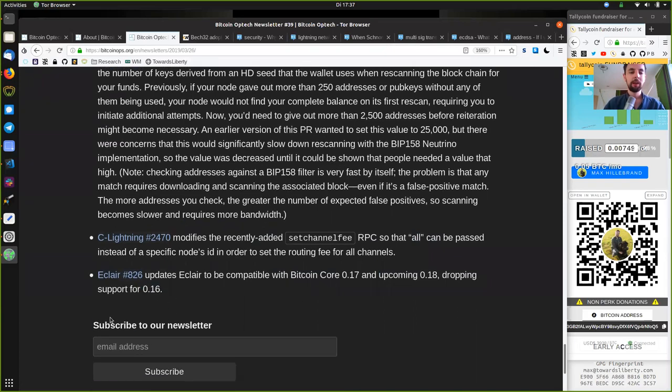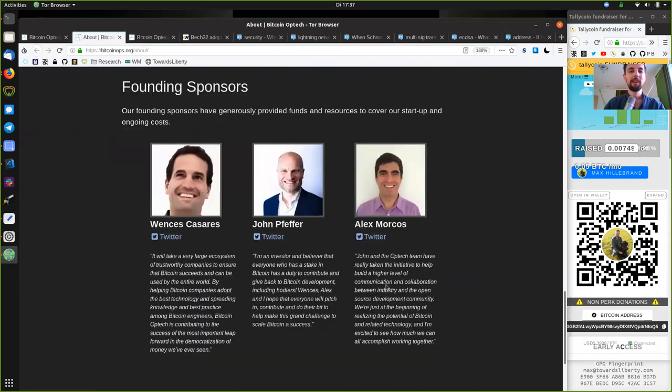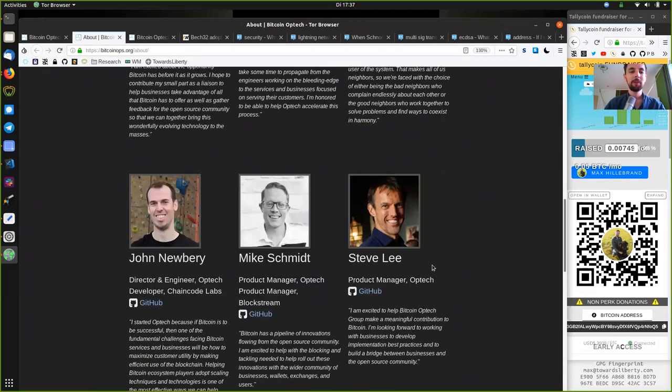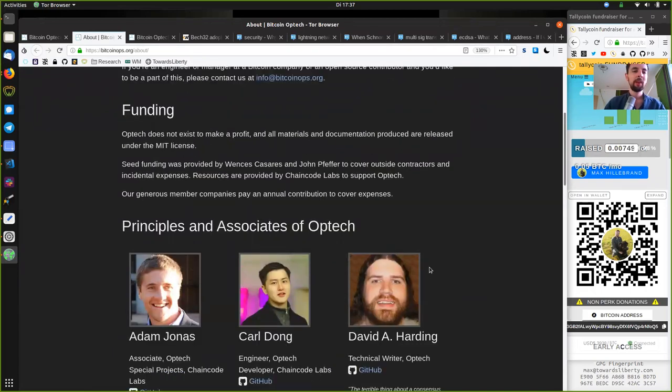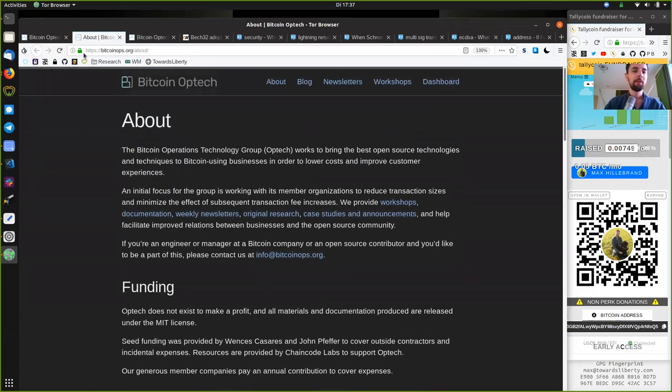Peers, you got to subscribe to the Bitcoin Optech newsletter. Thank you very much to the founding sponsors and all the contributors, as well as the sponsors of this great open source initiative. Thank you very much for joining me here on the reading of the World Crypto Network and see you on the next show. Bye bye.